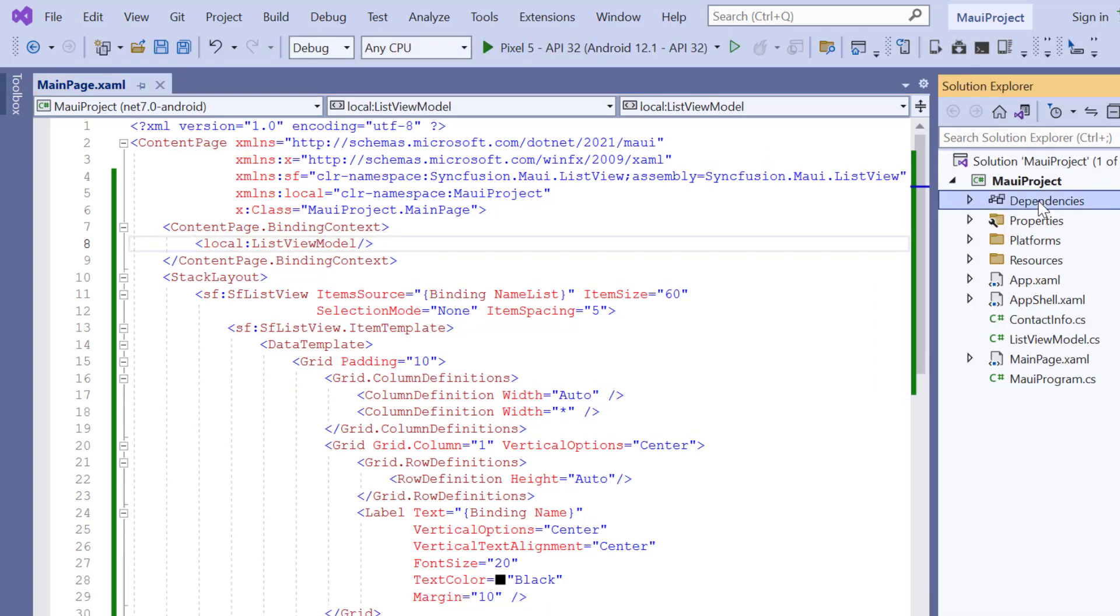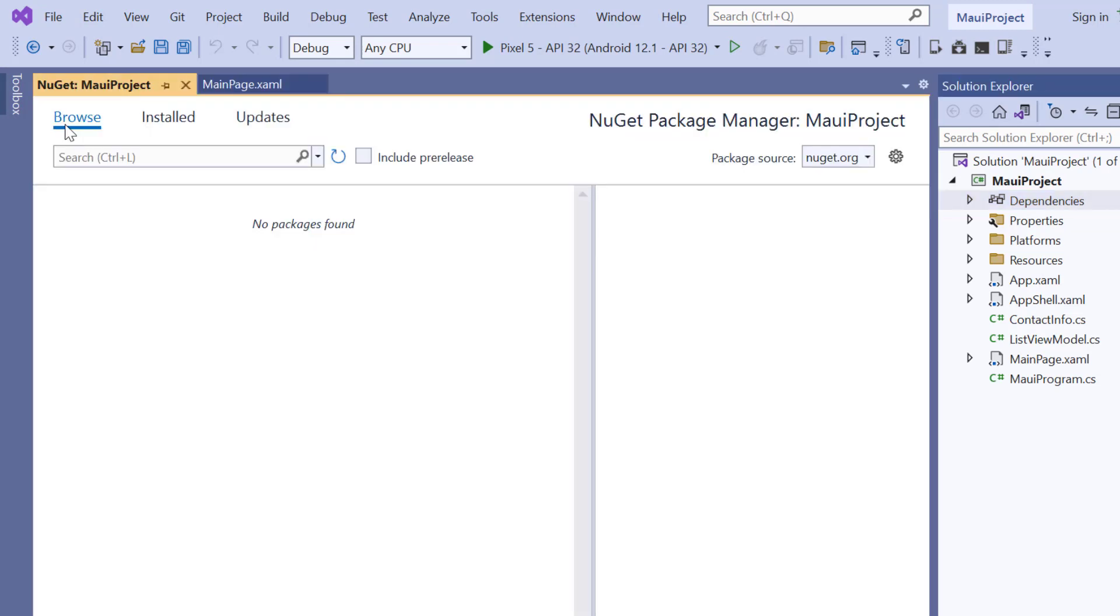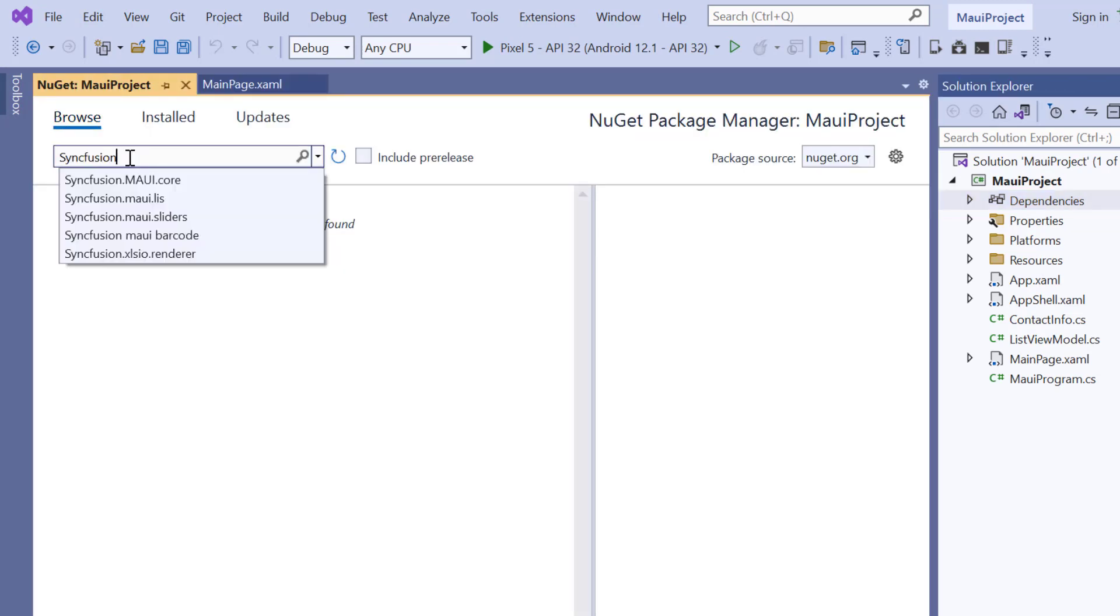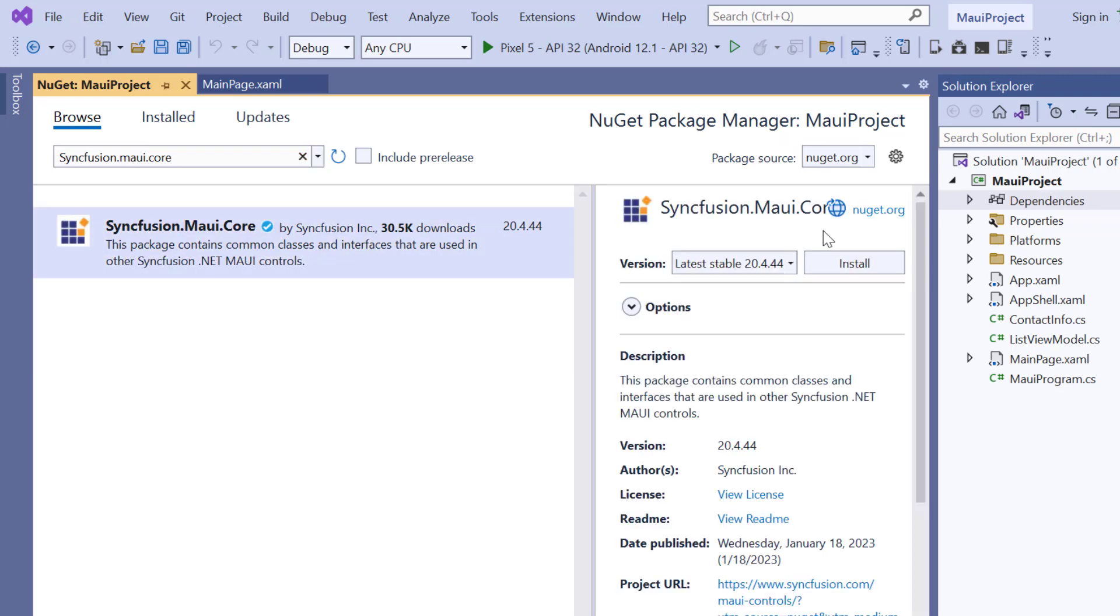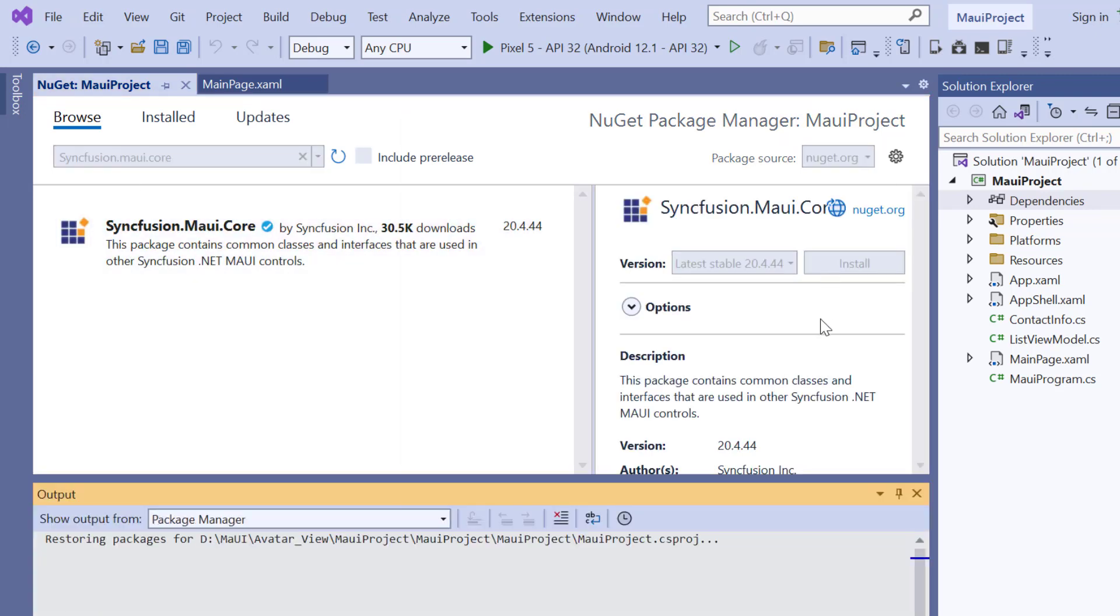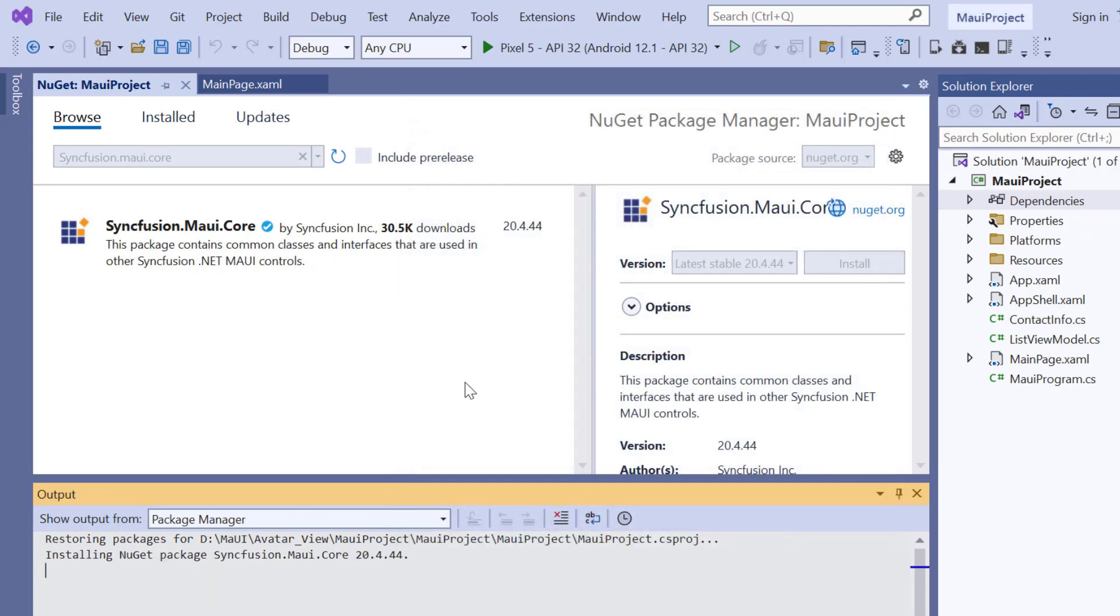First, I open the NuGet package manager. Search for the Syncfusion MAUI core package and install it in my application. It will take a few seconds to complete the installation.